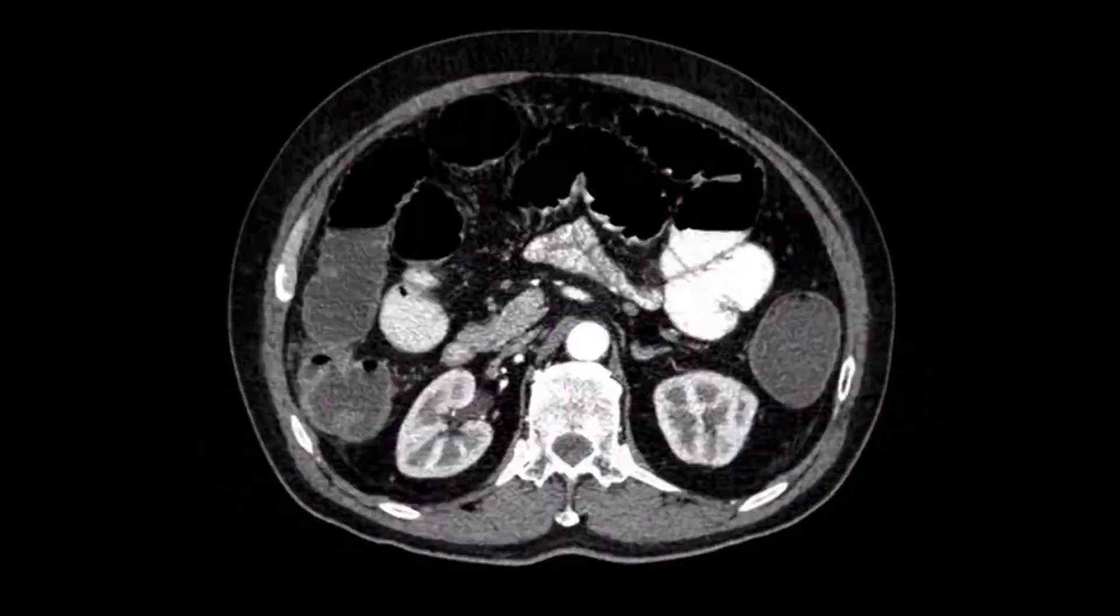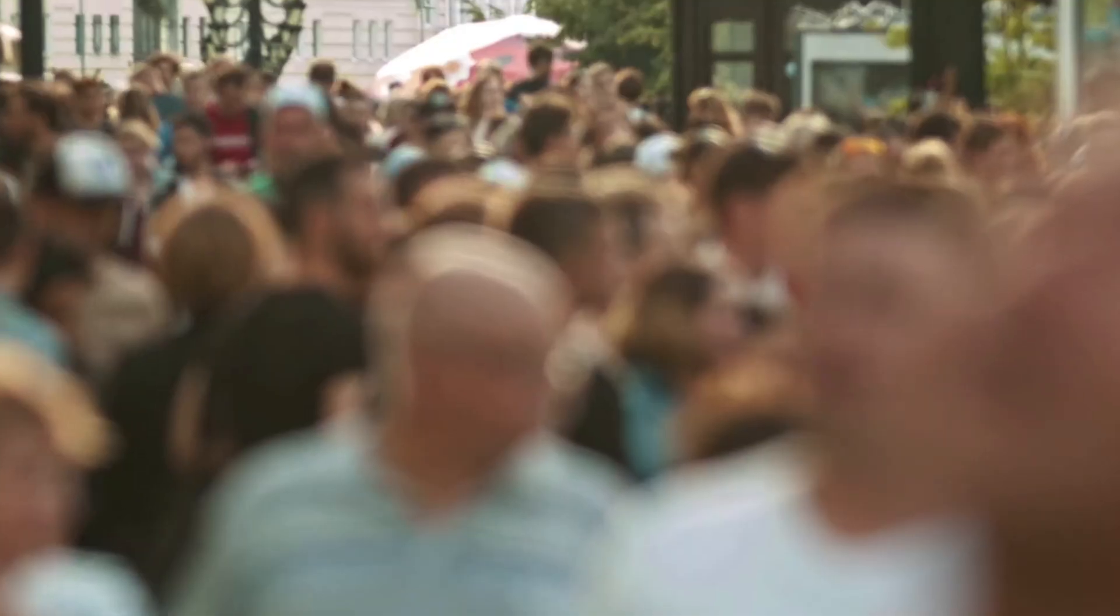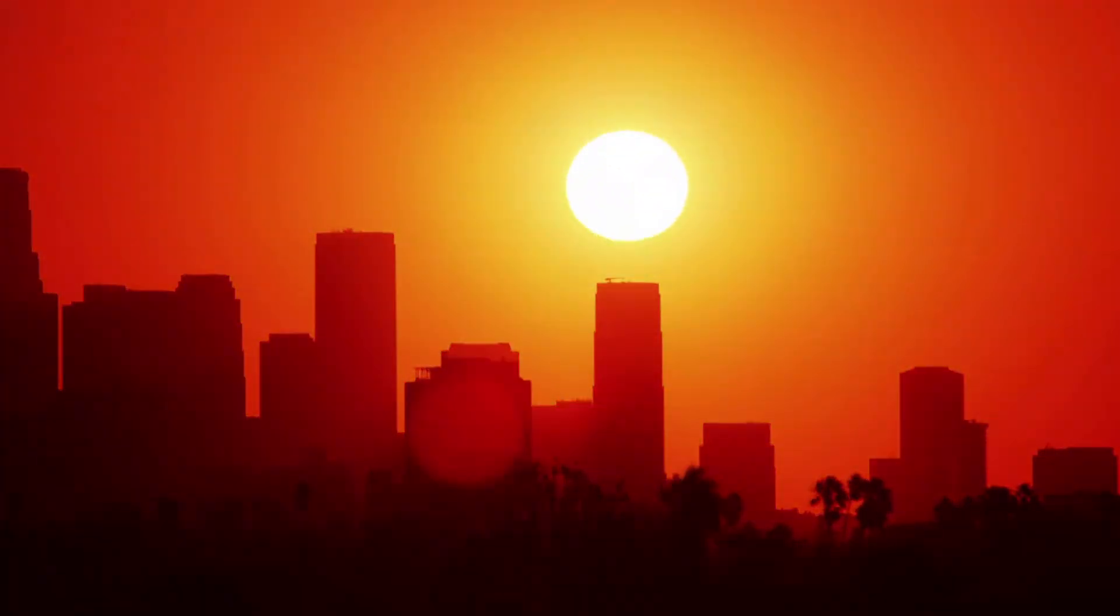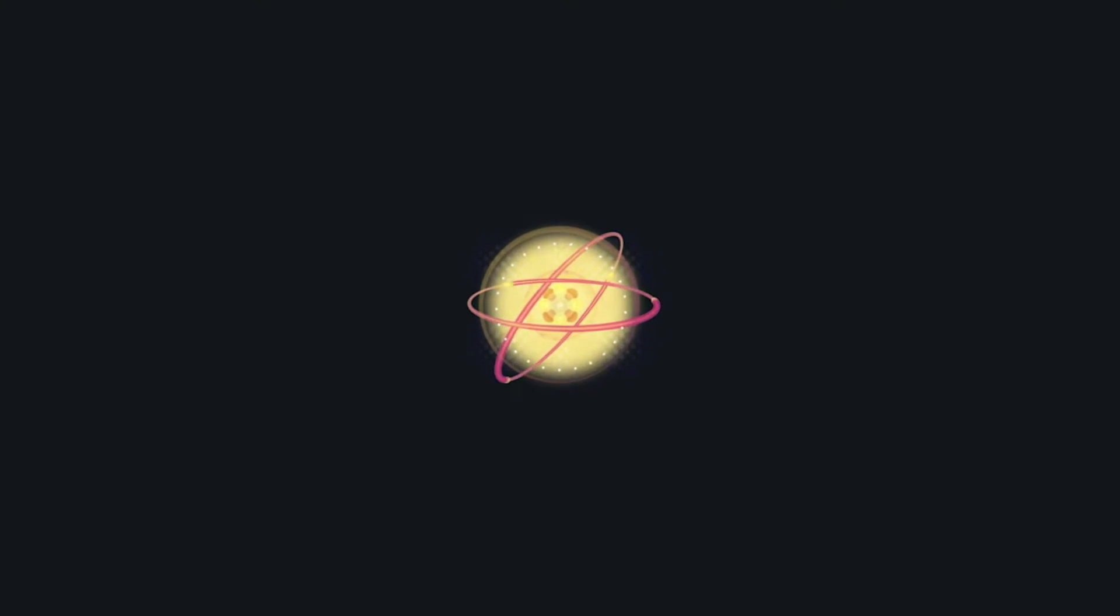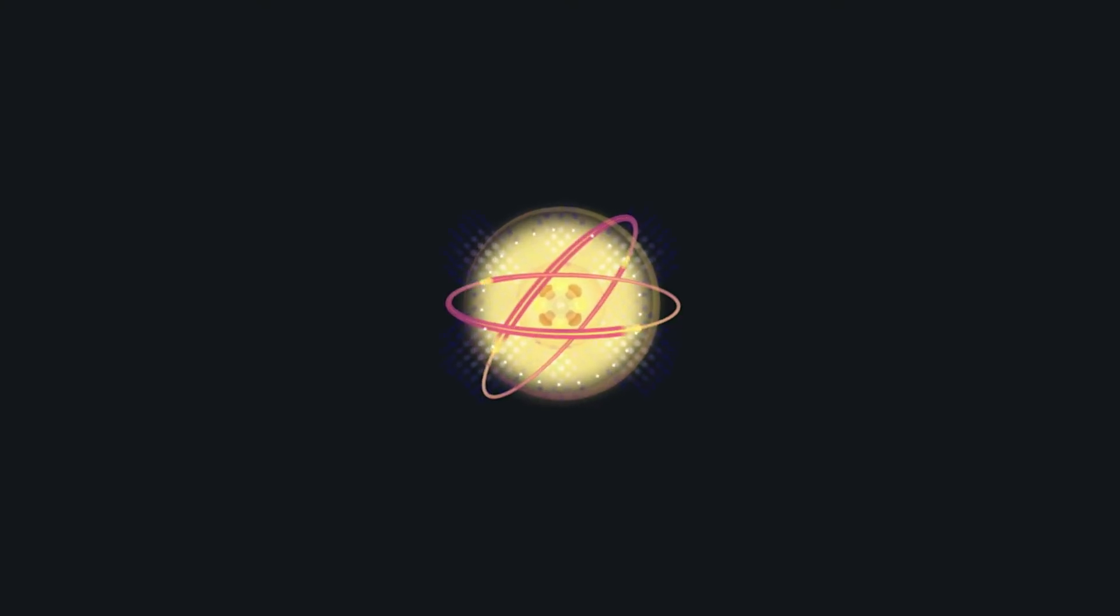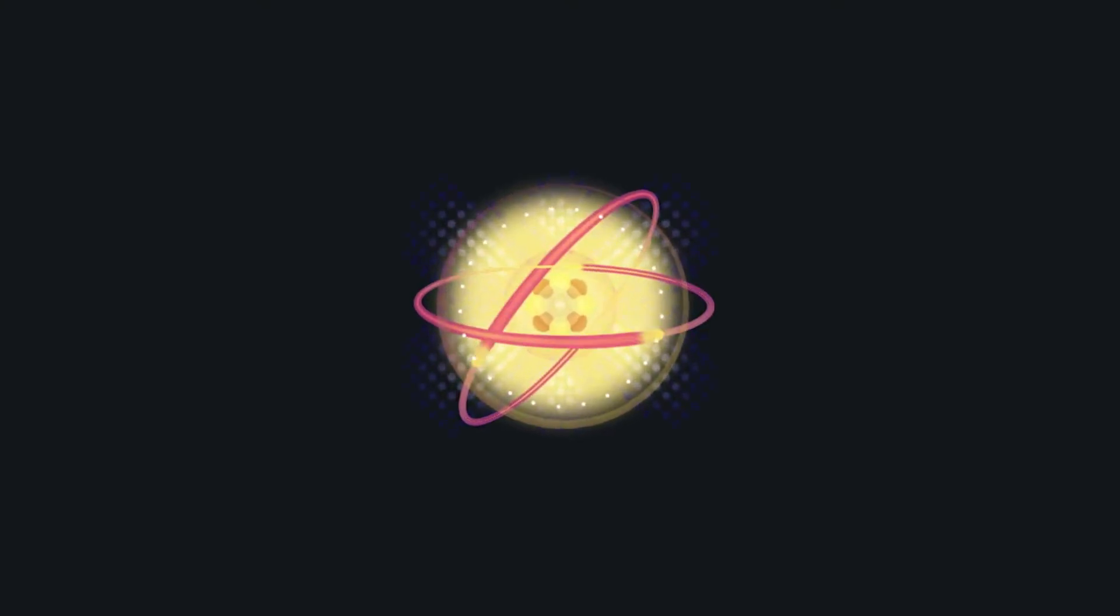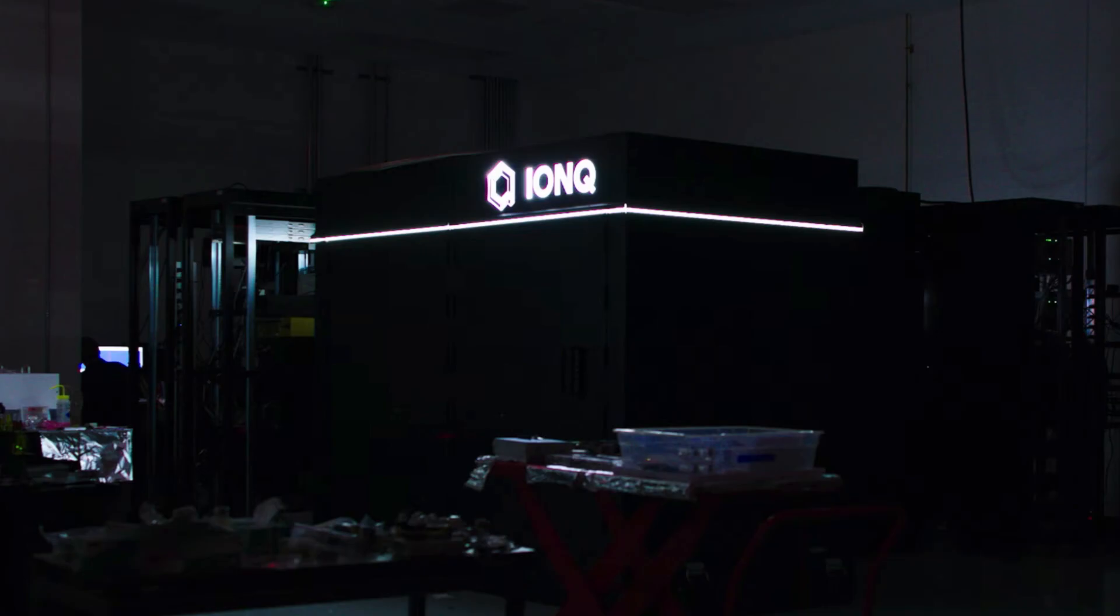recently announced the very first public availability of IonQ Forte, which is currently IonQ's highest performing quantum system on Amazon Bracket through the Bracket Direct program, with Amazon Bracket being a fully managed quantum system service from Amazon Web Services.